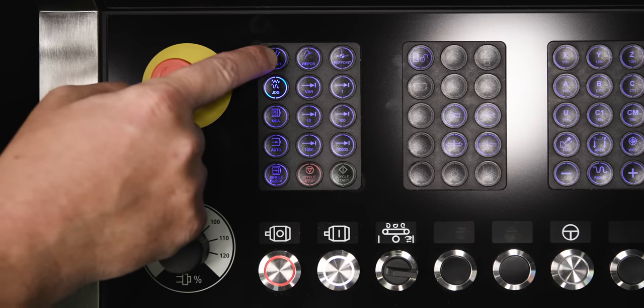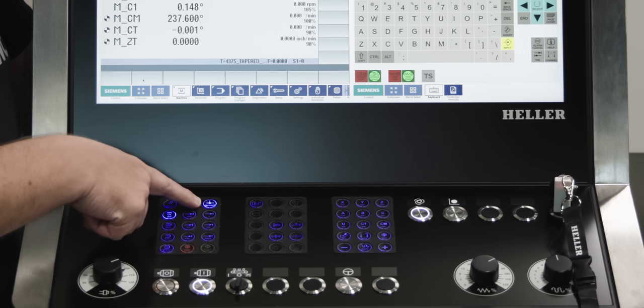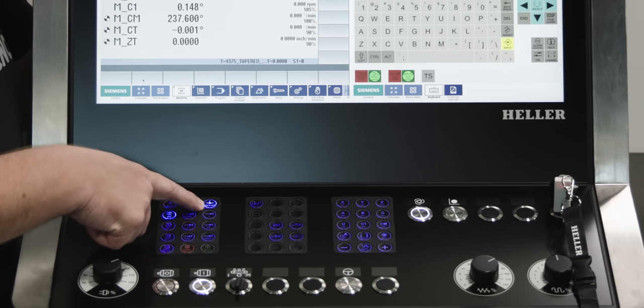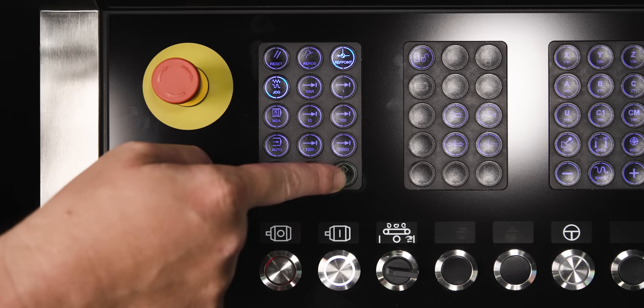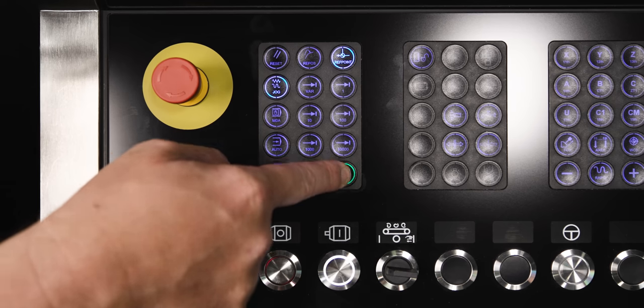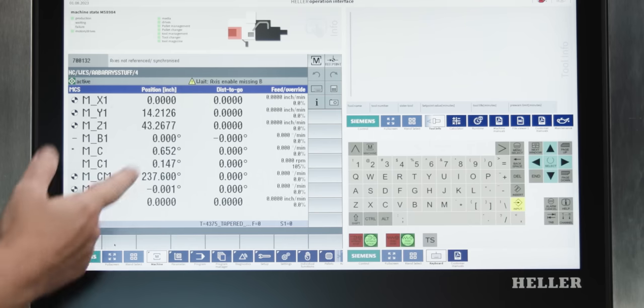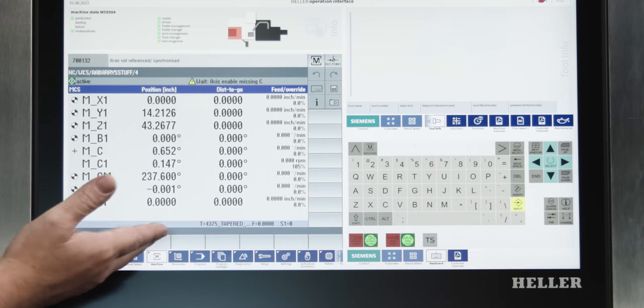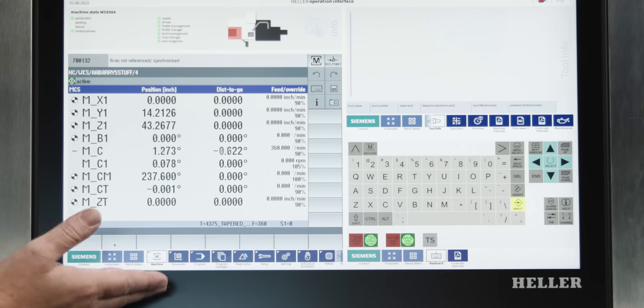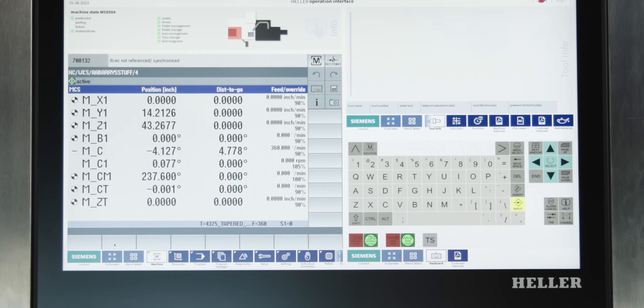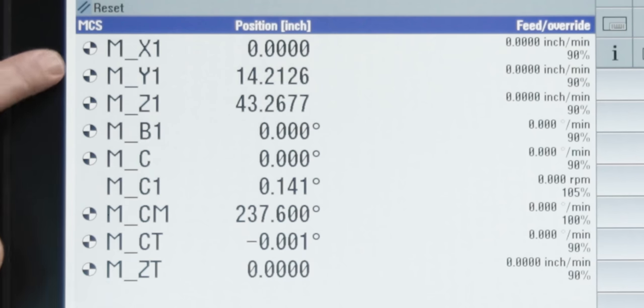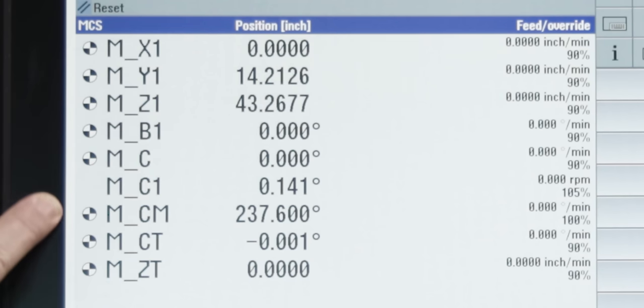And then, we're going to hit our test stop button or TS. This tests the brakes on all of our motors. Now, we let it sit for a minute. It's going to do some brake tests. And now that that's done, we're going to reference our machine. So, we're going to hit reset. You'll see that our ref point button is lit up. So, all we have to do is hit cycle start. And as you can see, our axes are starting to move and we're starting to get all of our axes referenced. And now, we can see our reference symbol in front of each of our axes.